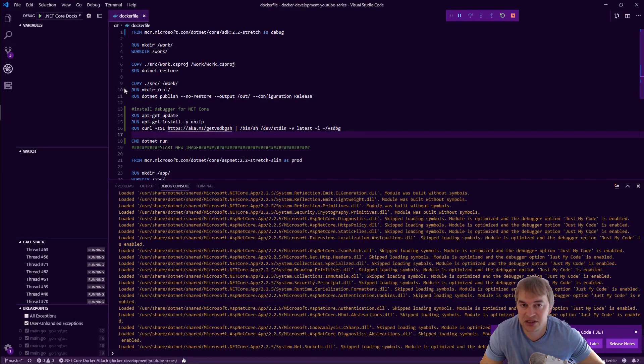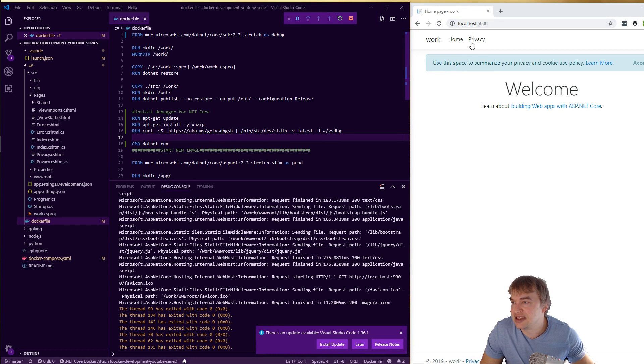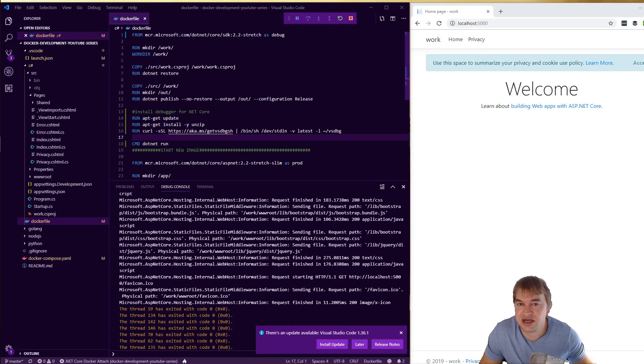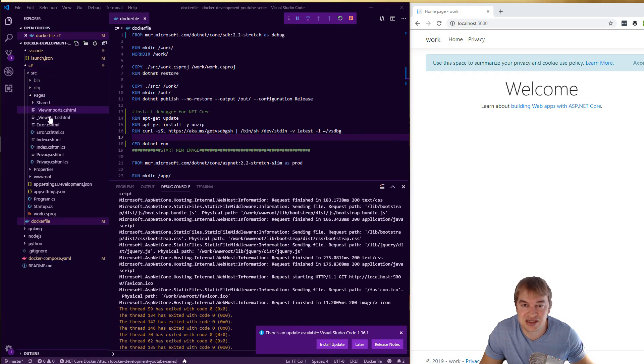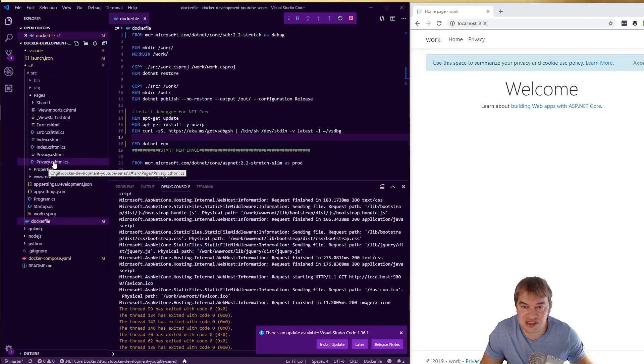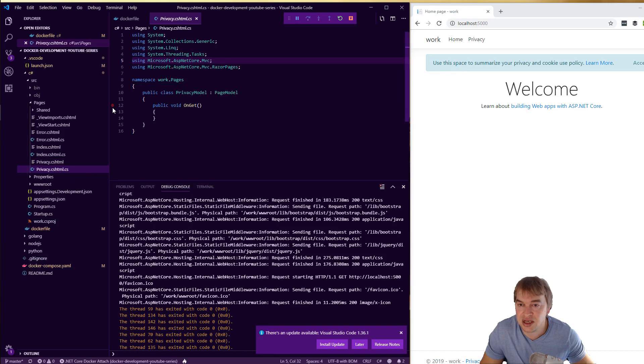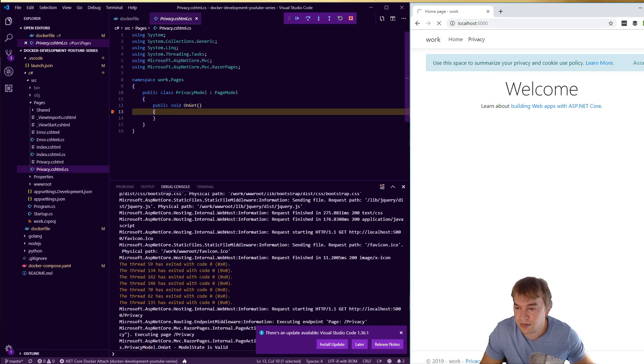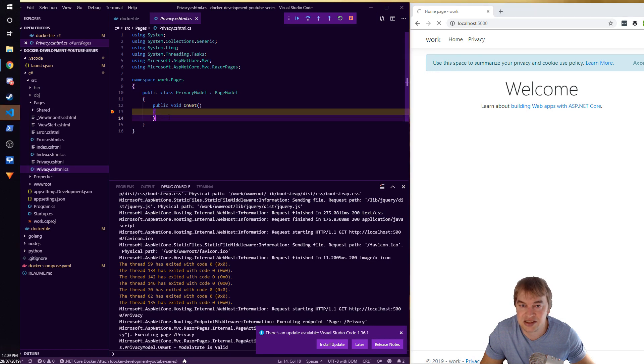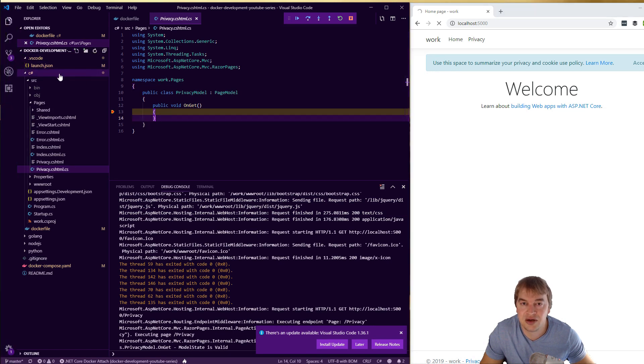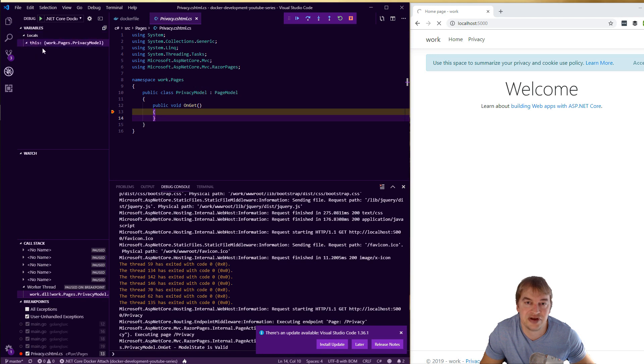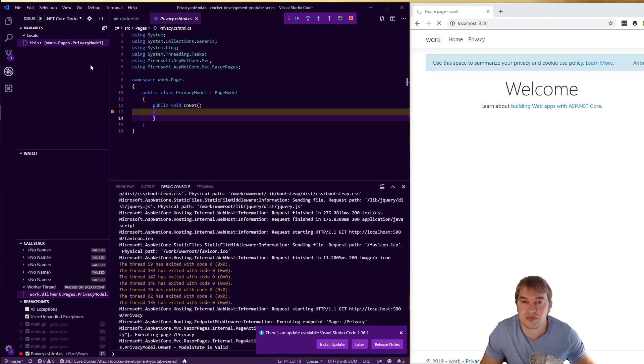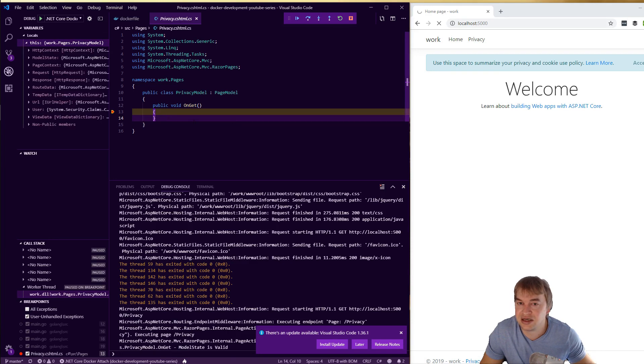Alright so I have my application up, you can see there's a privacy link that we can click and what I'm gonna do is I'm gonna go find that source code. So if we look on the left hand side here we should see privacy.cshtml.cs and let's just put a breakpoint over there and let's click that button. And boom, here we go, there's our breakpoint has hit and we can go on to the debugger and we can start seeing all the variables and stuff. So breakpoints work and that's how you debug a container.